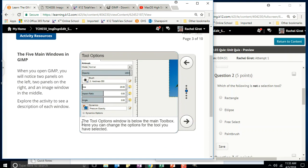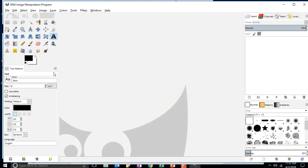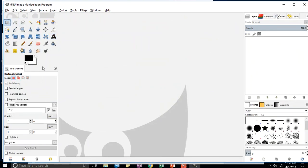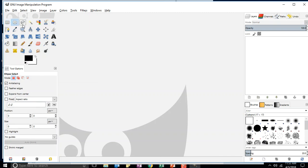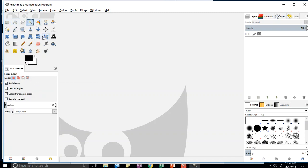The tool options window is below the main toolbox. Here you can change the options for the tool you have selected. You'll see how to do that later, but if you click on any of these tools, you'll notice they all have their own options.